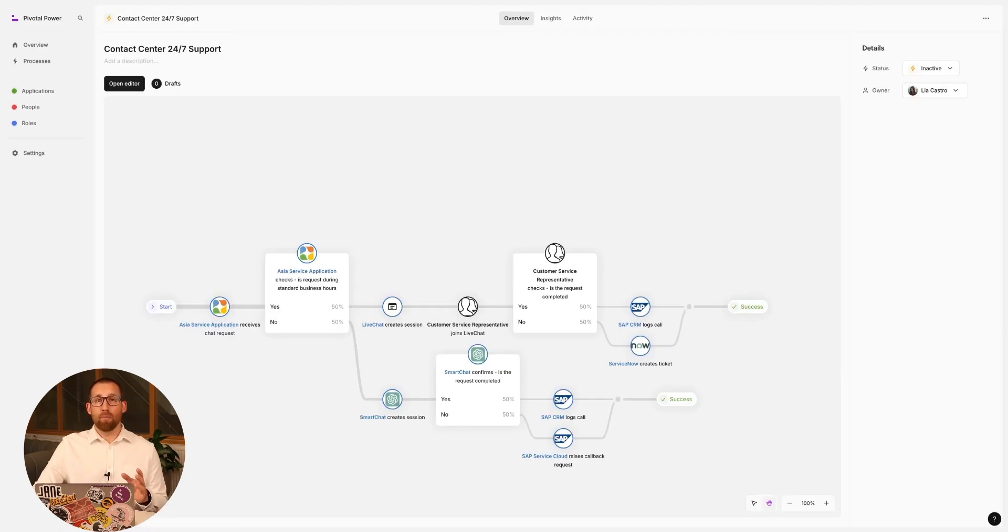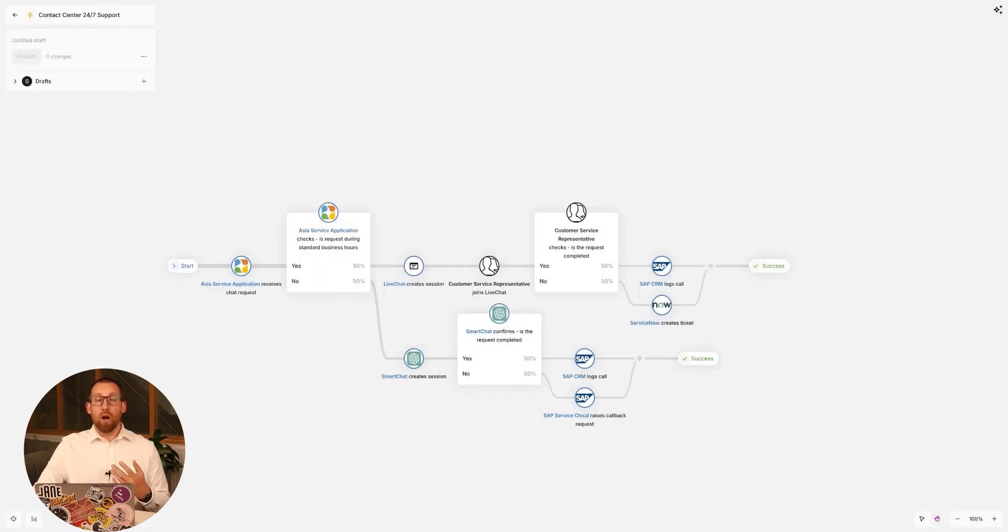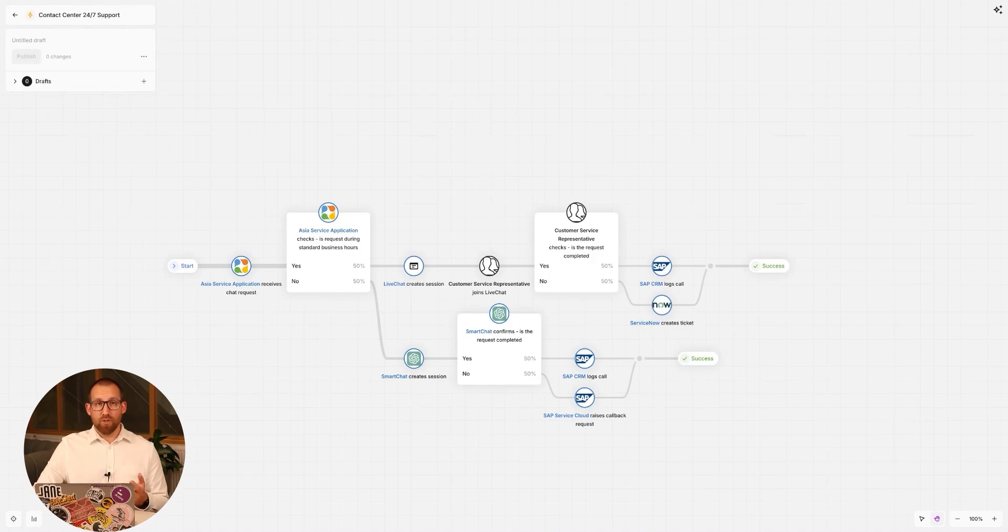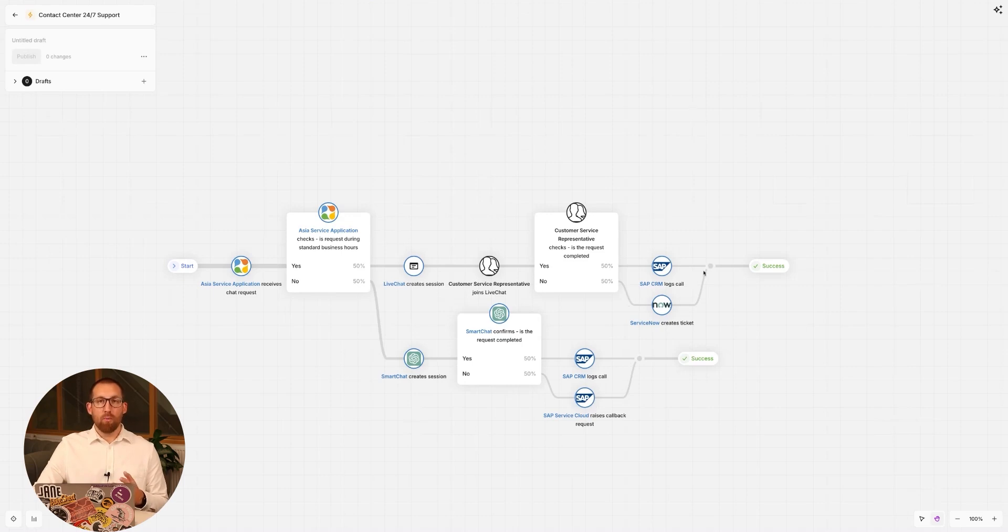This has now created our business process, and we can make any updates or changes using the process editor. Our new process enables conversations with support representatives during business hours or with our new smart chat agent outside of these times. Both paths have an escalation route if the request cannot be resolved. All process steps have been mapped to the relevant RDoC components.